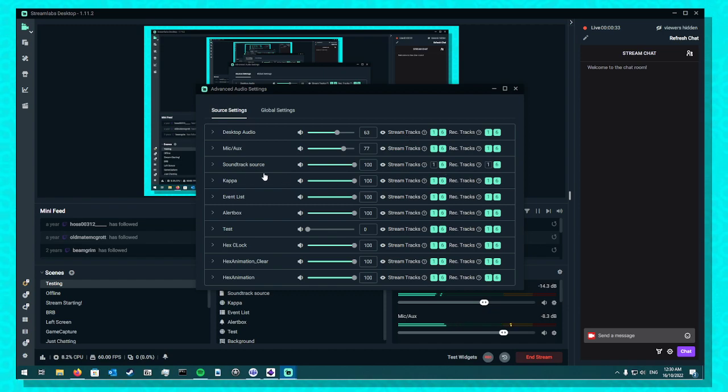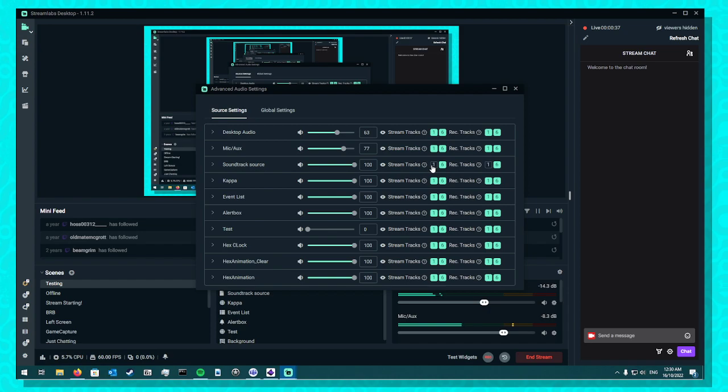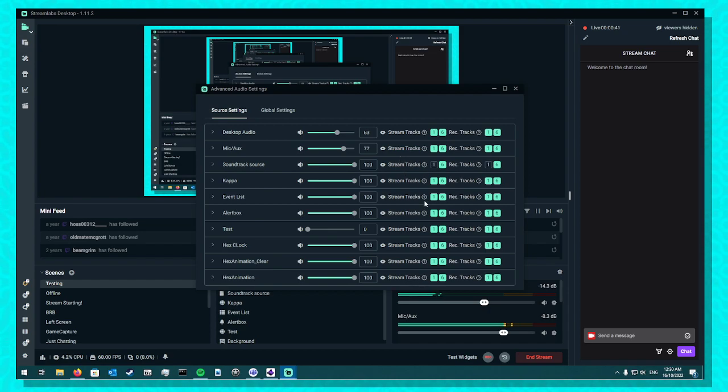Right, we pop over here. I have Soundtrack Source on 6 only, not number 1. Don't know why, don't know why that works. This is particularly how it does work.